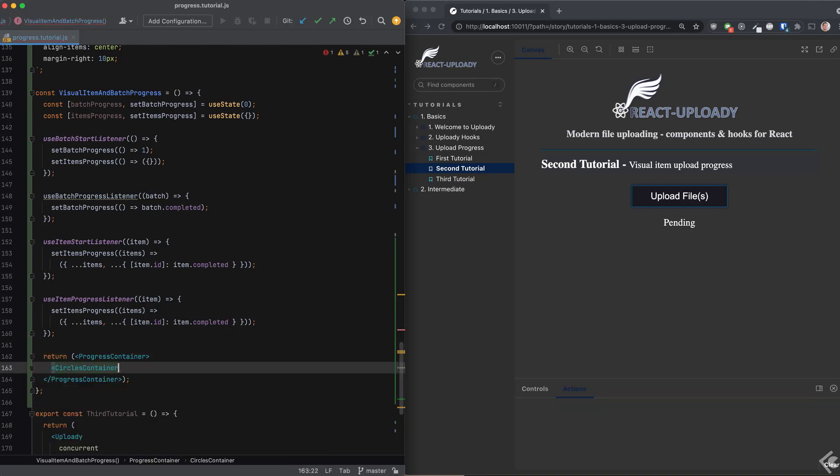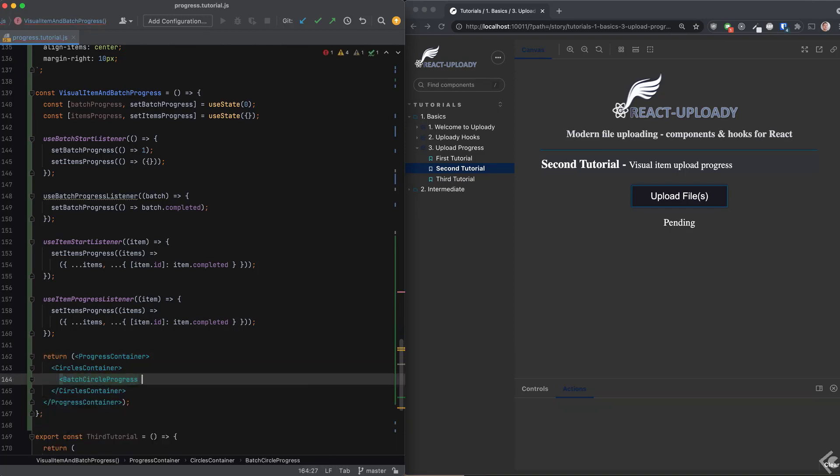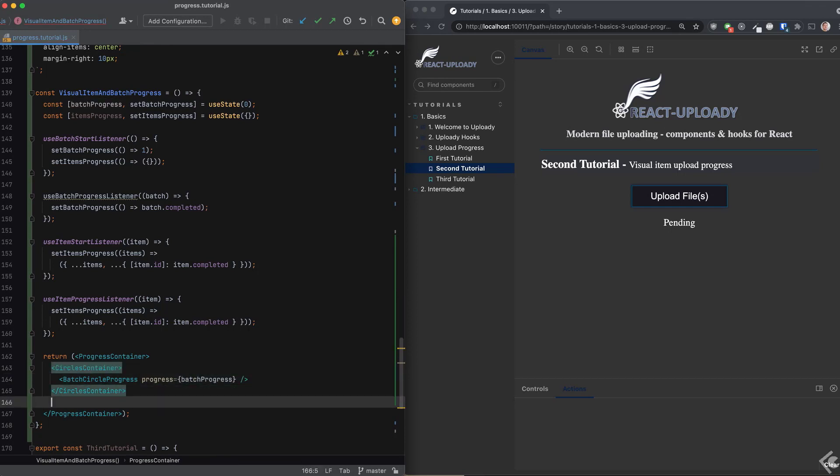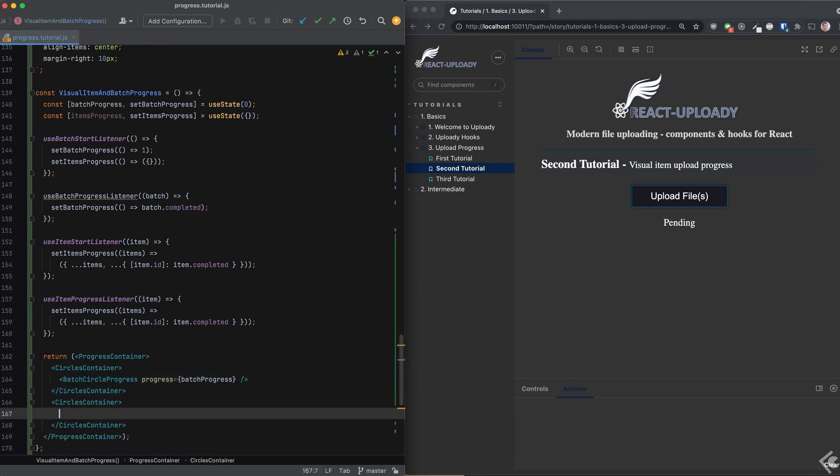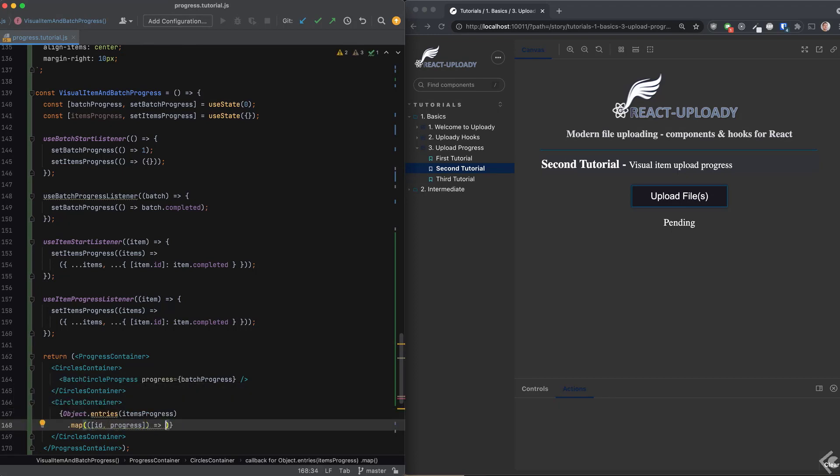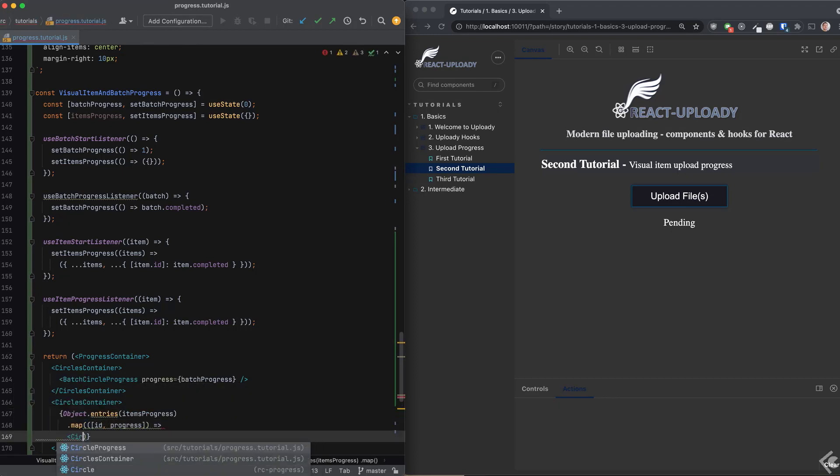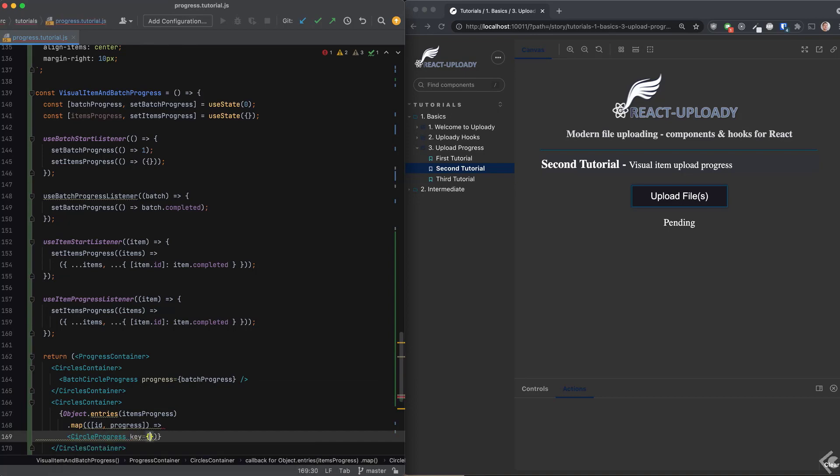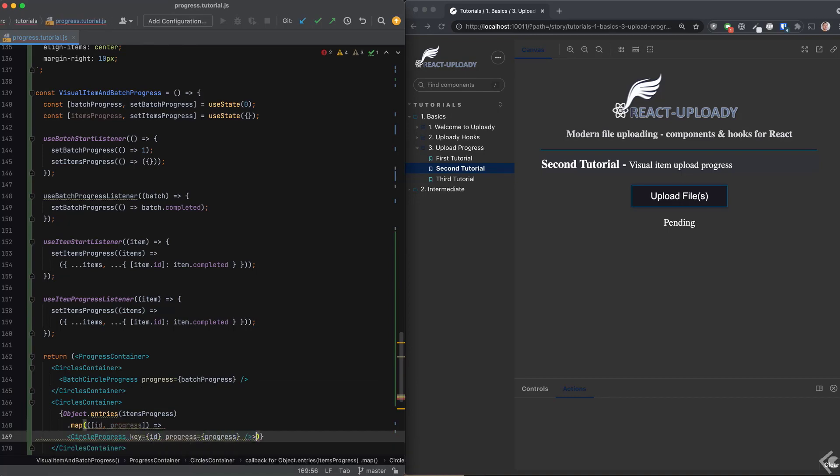I'll show the batch progress on one side of the container and then render a circle per each of the items in the batch on the other side. These will be vertical. Again, nothing special here. It's just a bit of React code.